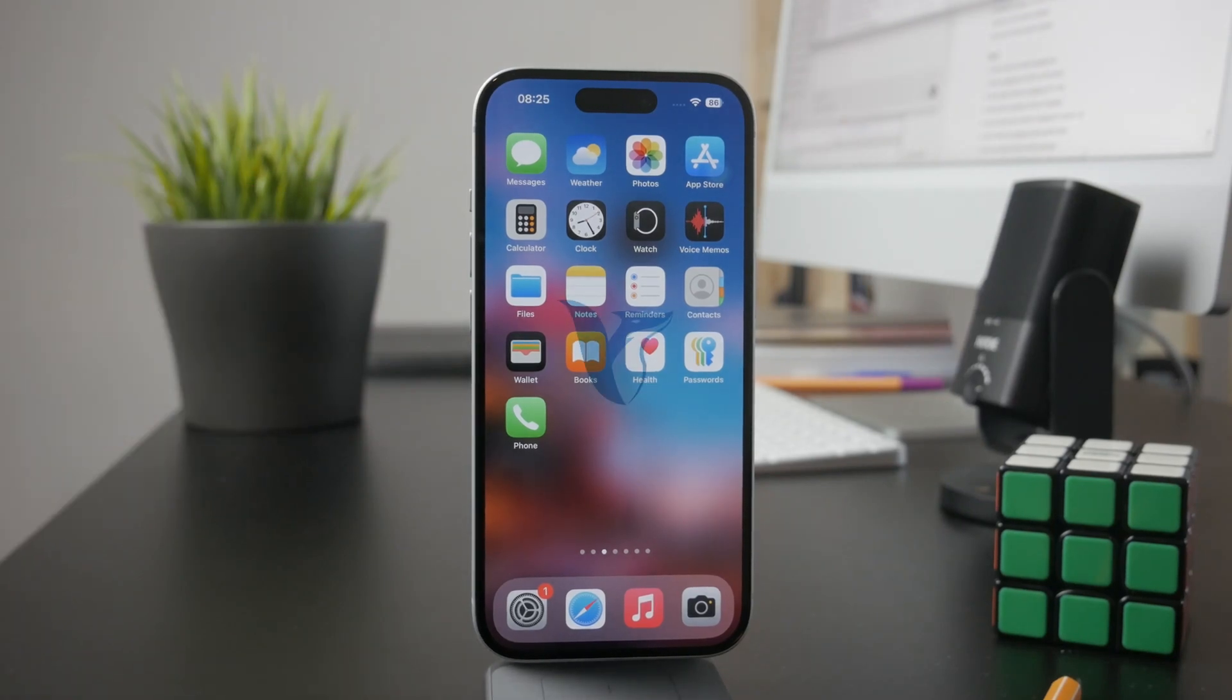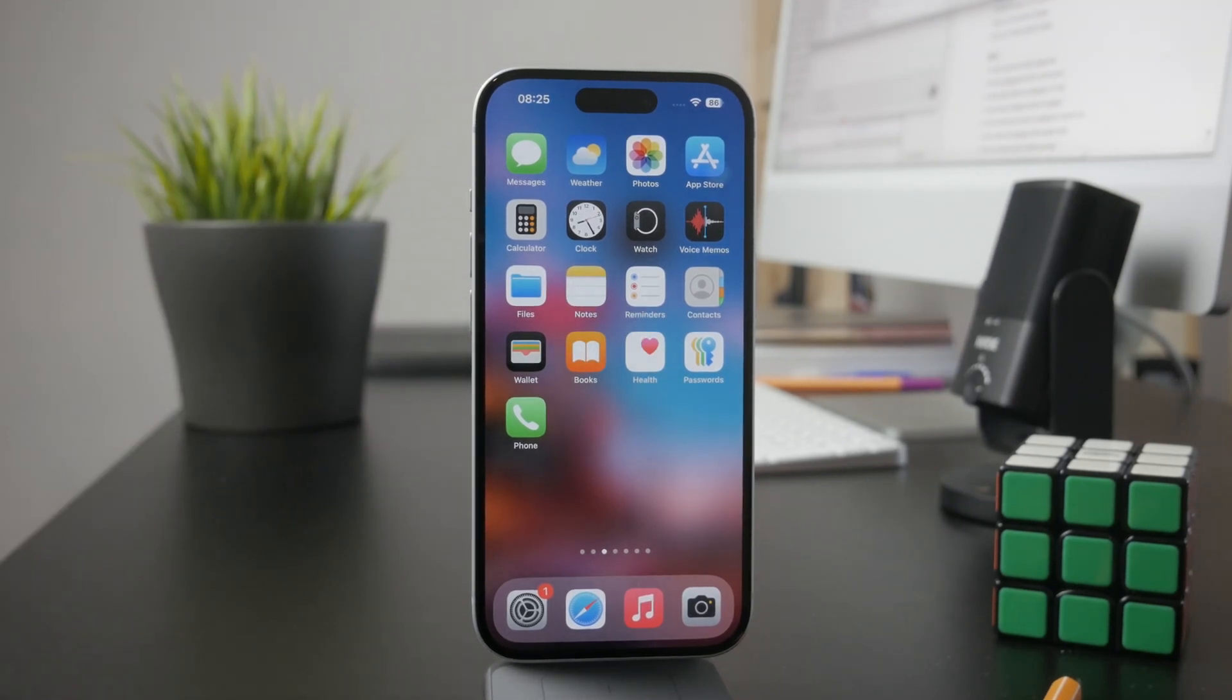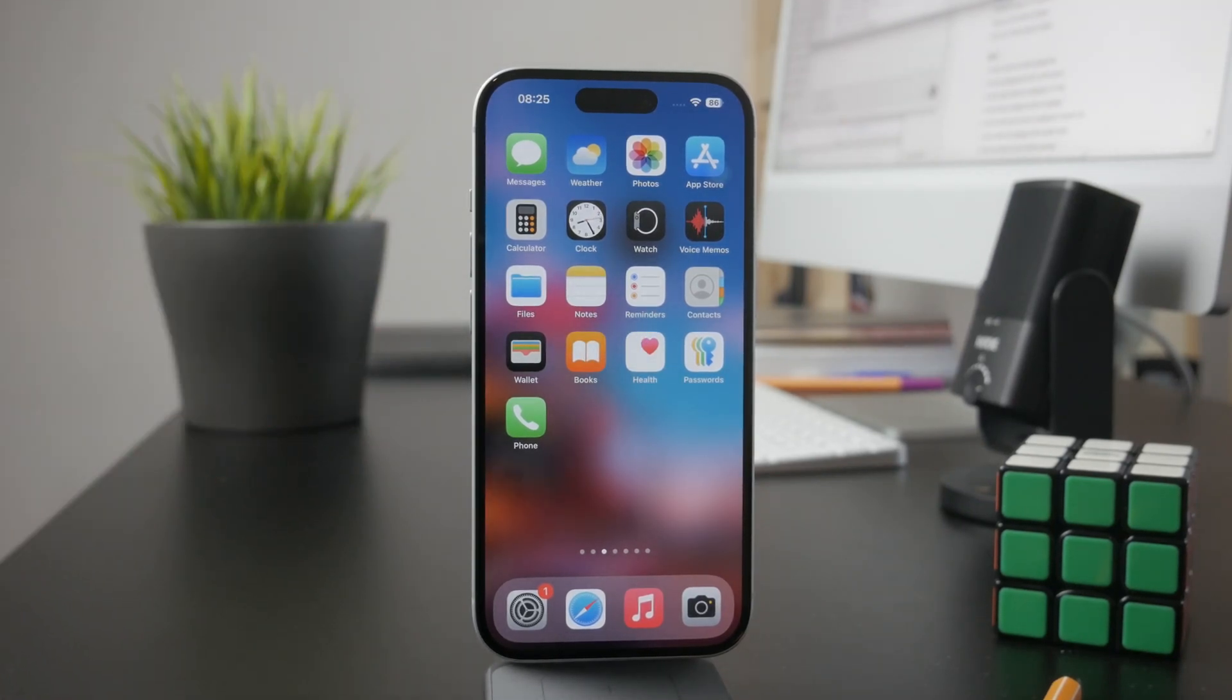This is how we can stop your iPhone from automatically deleting your apps. Let's get into it.